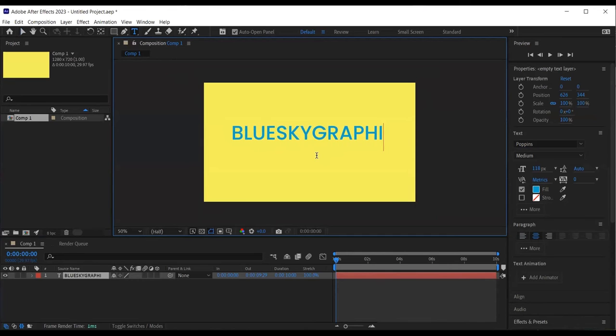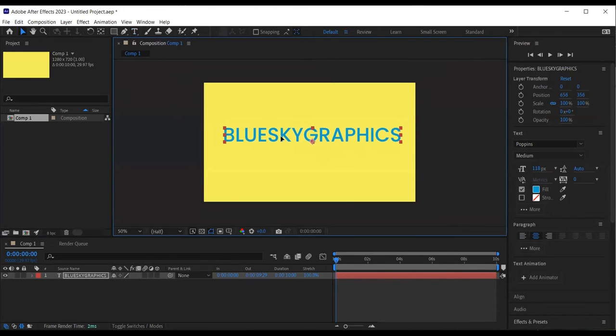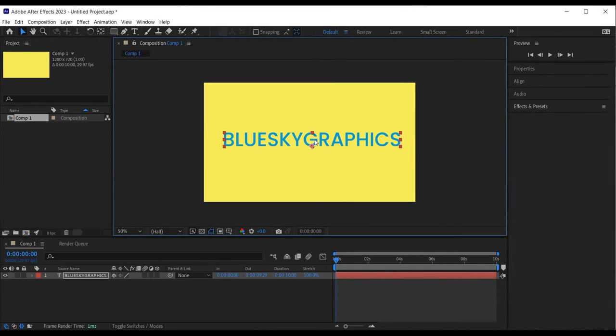I then select the selection tool and position my text where I want the final animation to appear. I then make sure the time indicator is at the beginning of time, as this is where I want the effect animation keyframes to be added.